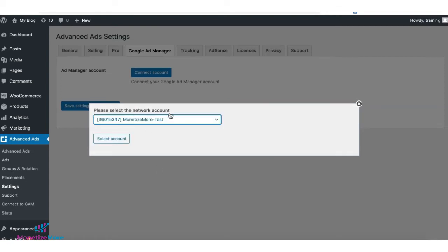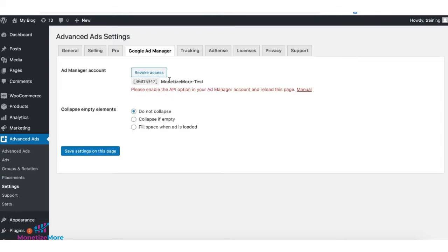Verify that you have the correct network account selected and click Select. If API is not enabled on your Google Ad Manager account, you're going to get this notification in here.